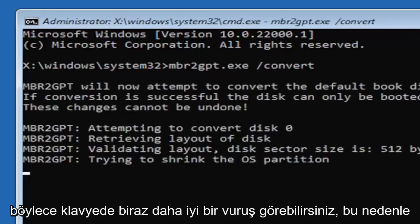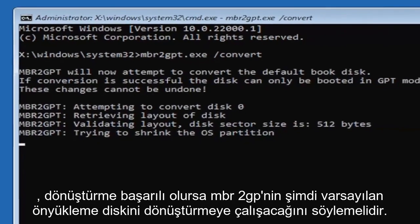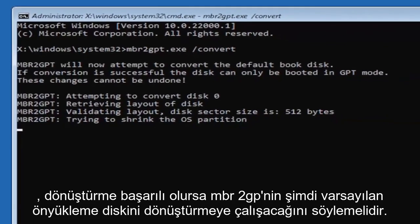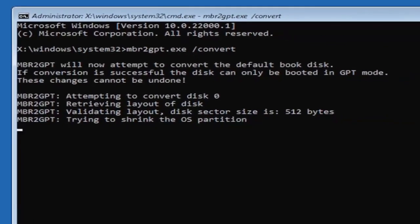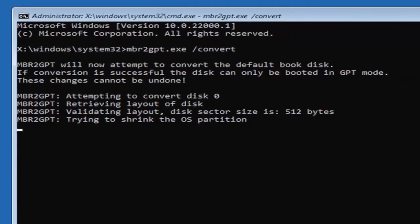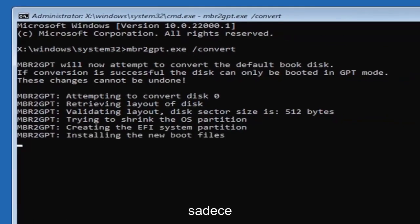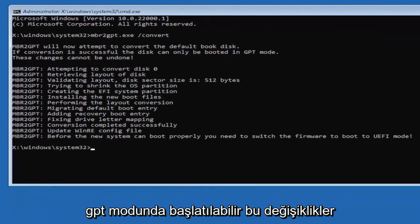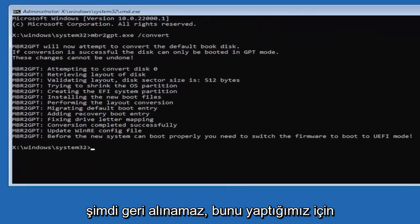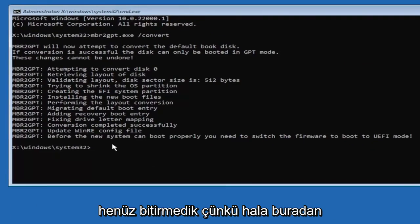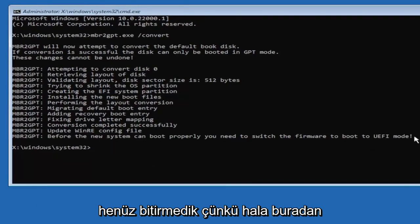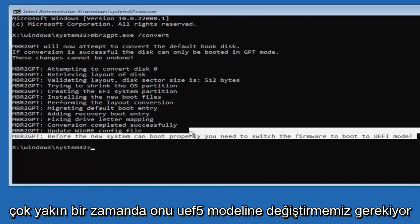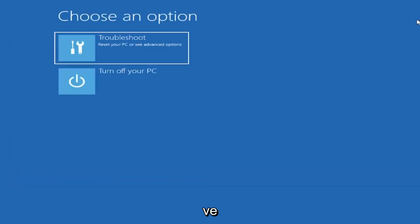So it should say the MBR2GPT will now attempt to convert the default boot disk. If conversion is successful that this can only be booted in GPT mode, these changes cannot be undone. Now that we've done this we're not finished yet because we still have to change it to the UEFI model so close out of here and you're going to turn off your PC.